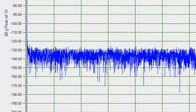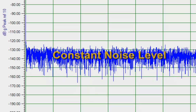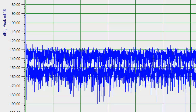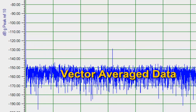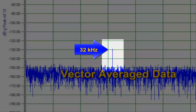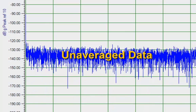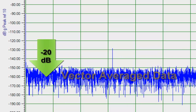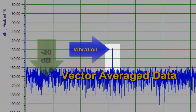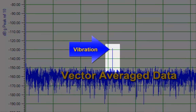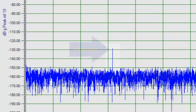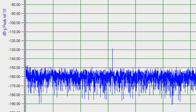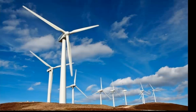To see this in action, we note that the Unaveraged Data appears as a constant noise level, whereas the Vector Average Data shows a peak above the noise level at 32 kHz. This peak is visible due to Vector Averaging reducing the noise floor by 20 dB. The energy at this frequency represents an unwanted vibration, and now that you can see it, you can fix it.